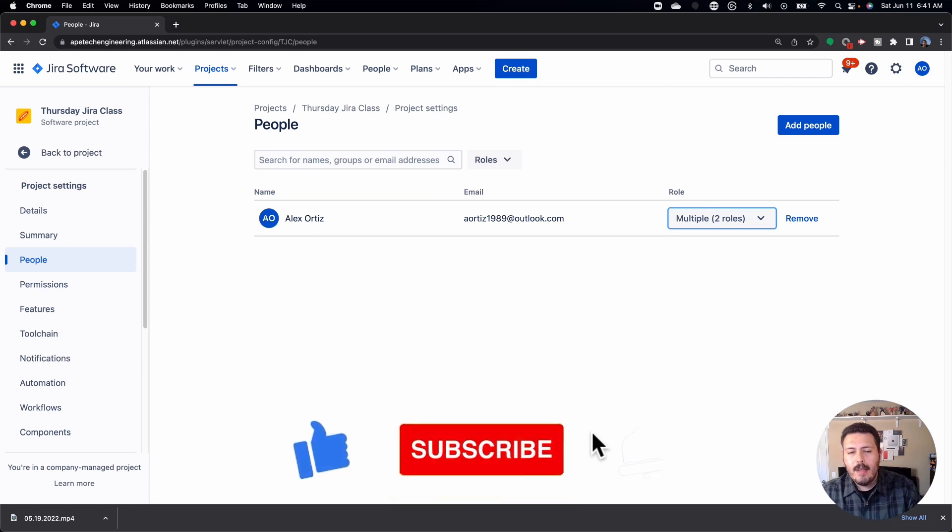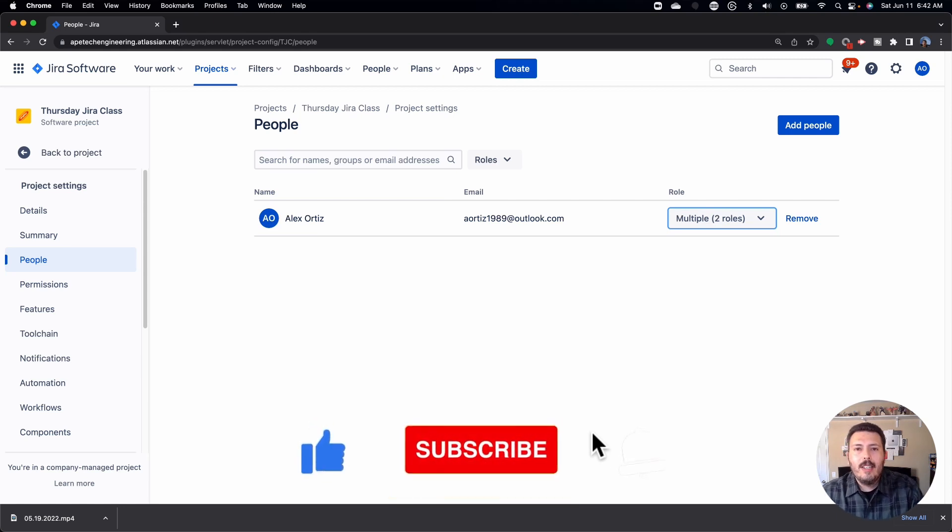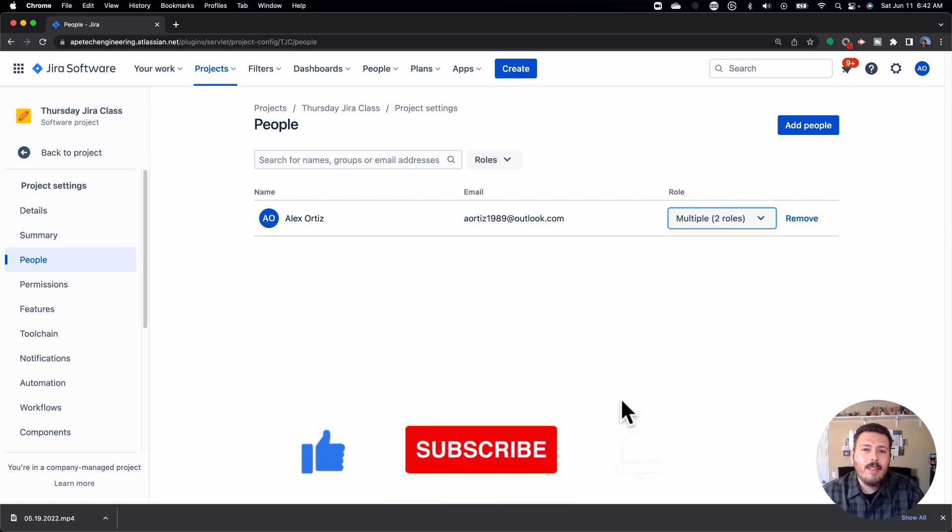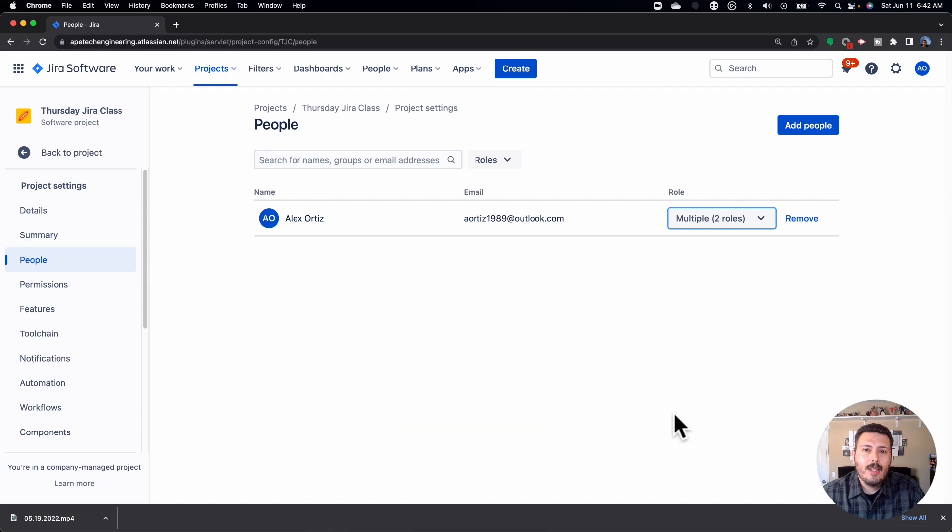If you haven't subscribed, make sure you hit that subscribe button. That's it for this video. Thank you very much, and I'll see you in the next one.